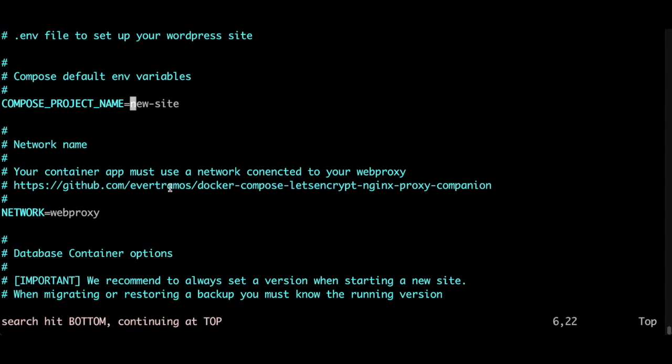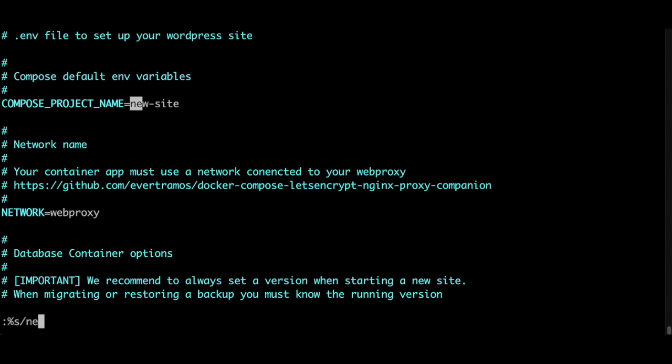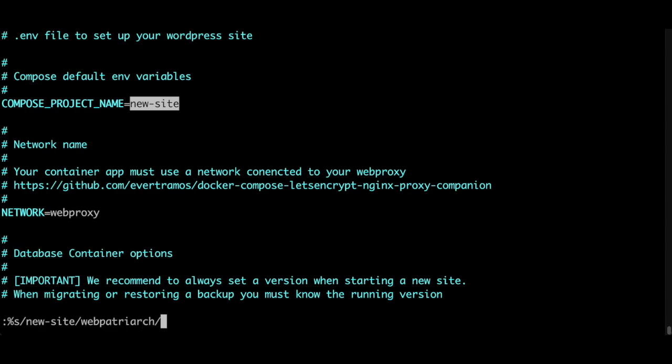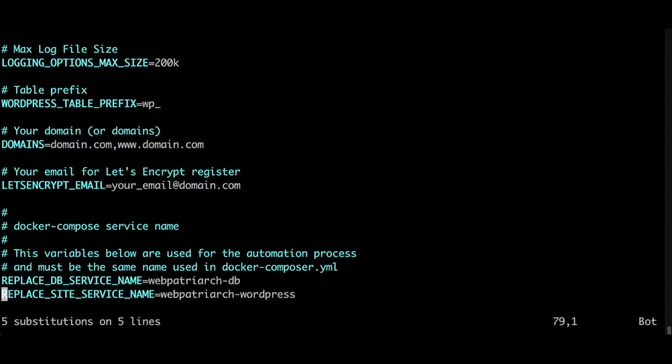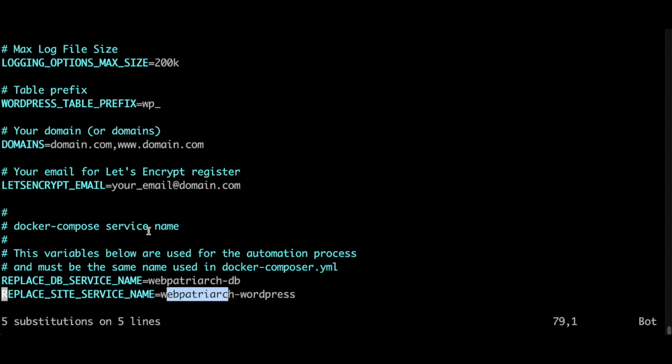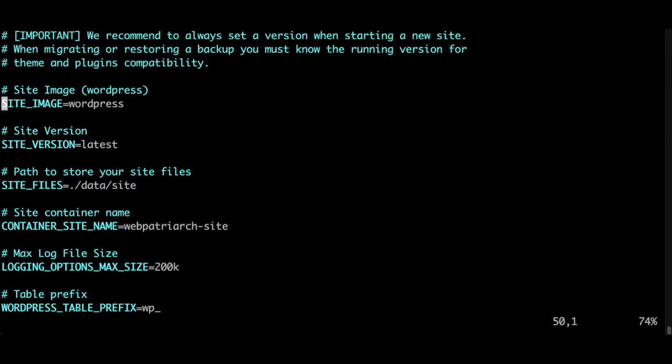So change accordingly. In order to search and replace newsite, I'm using vim, so I type colon percentage string forward slash newsite - this is the text I want to change - and change it for my web project name webpottyark. I hit enter and it has changed newsite for my web project in all occurrences.